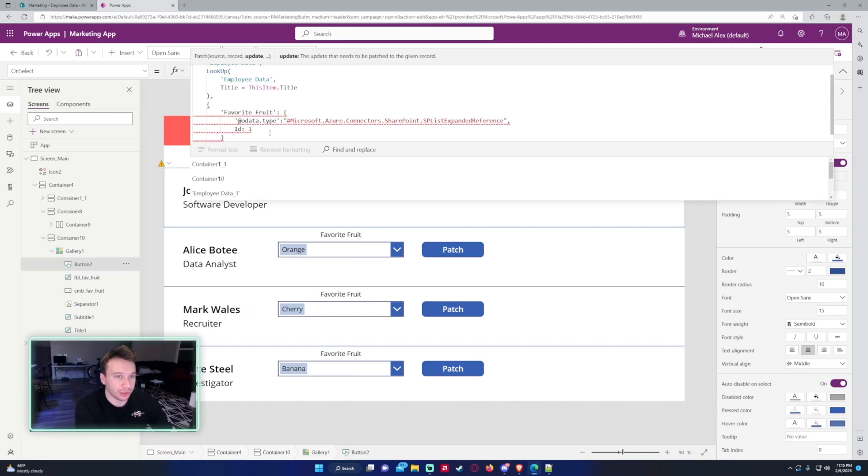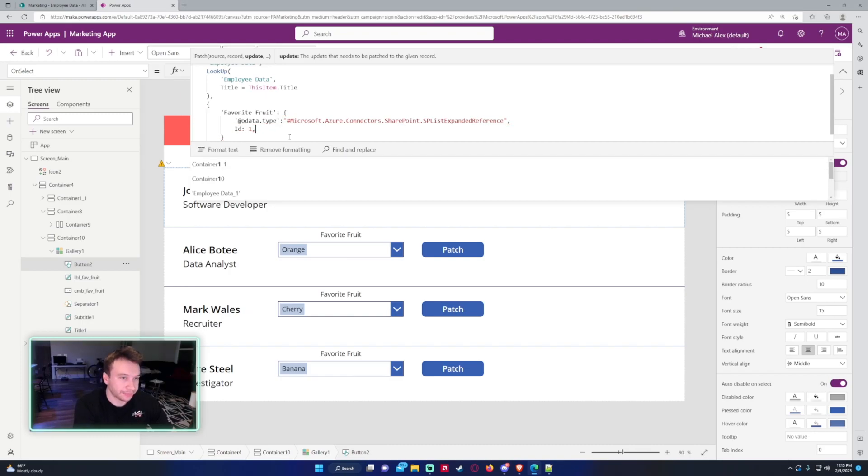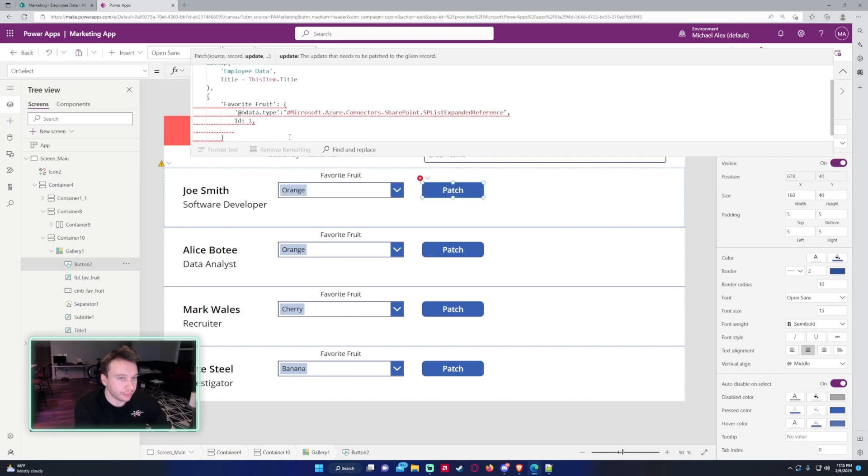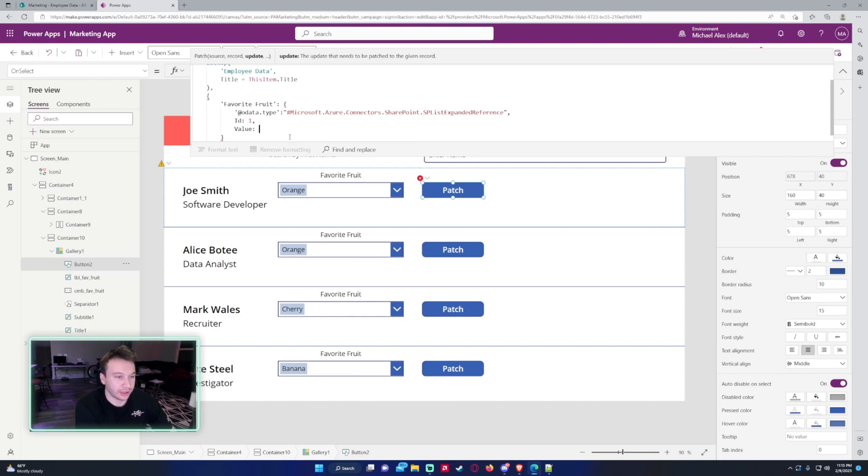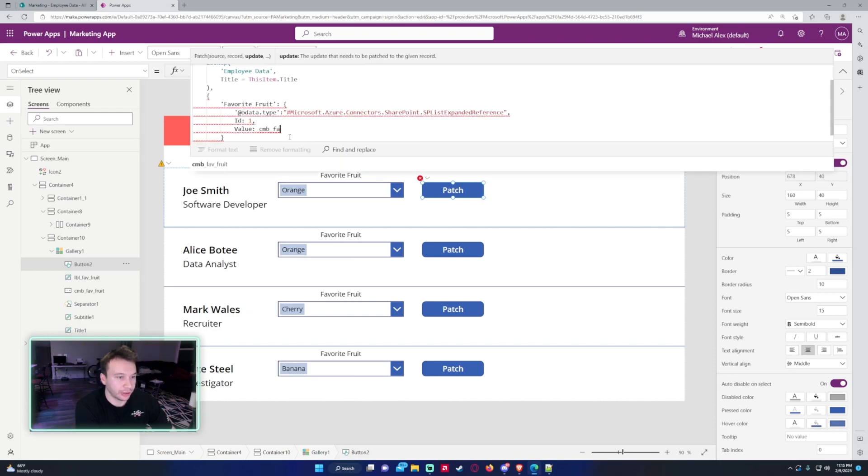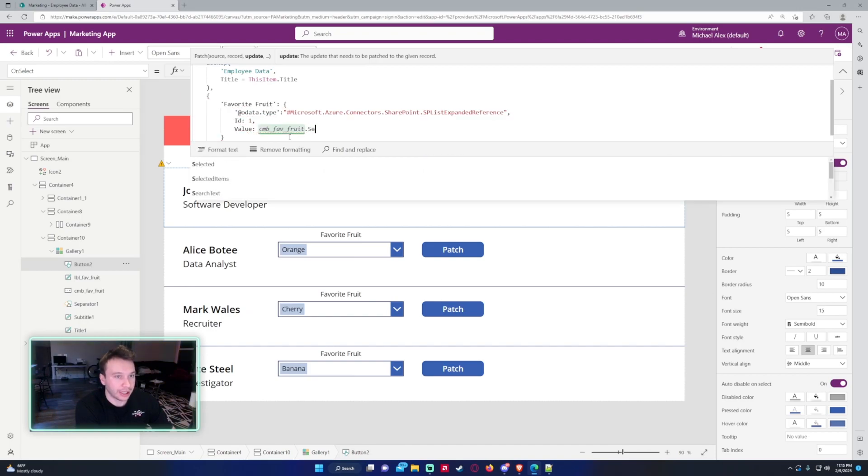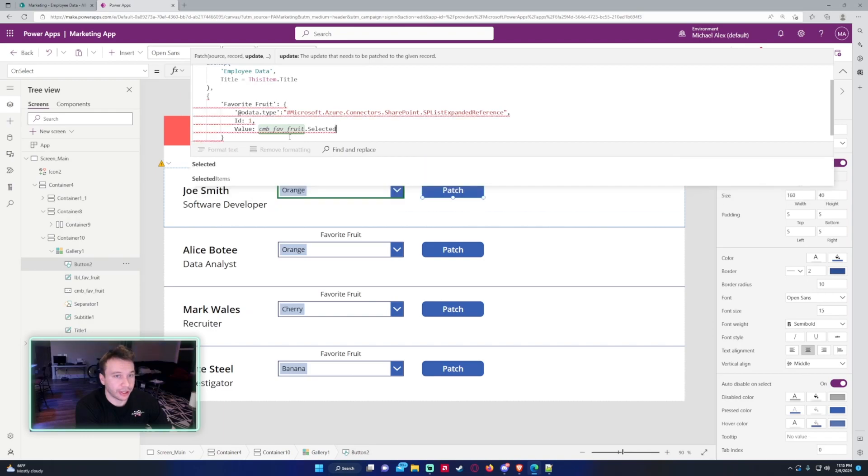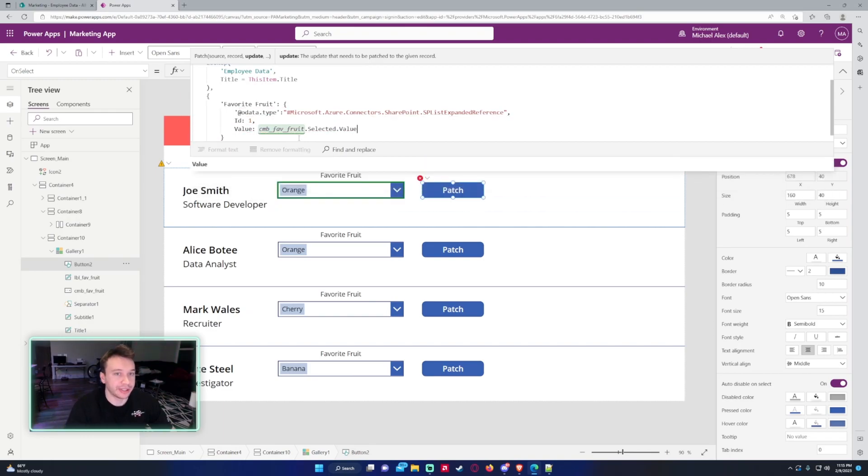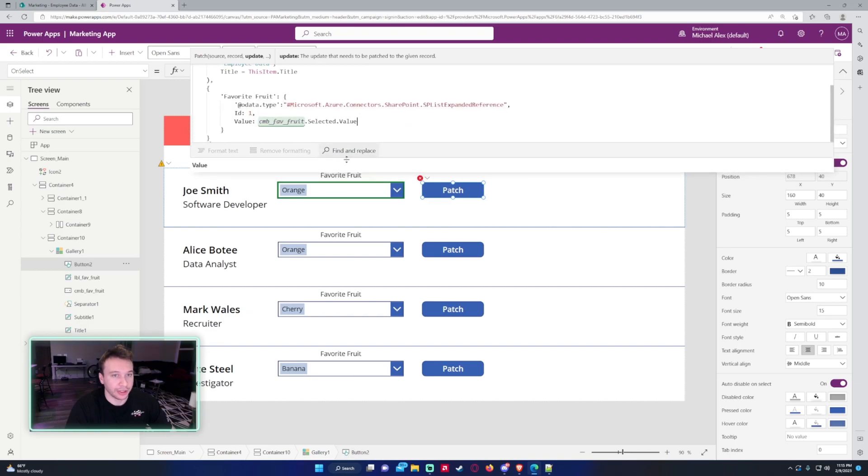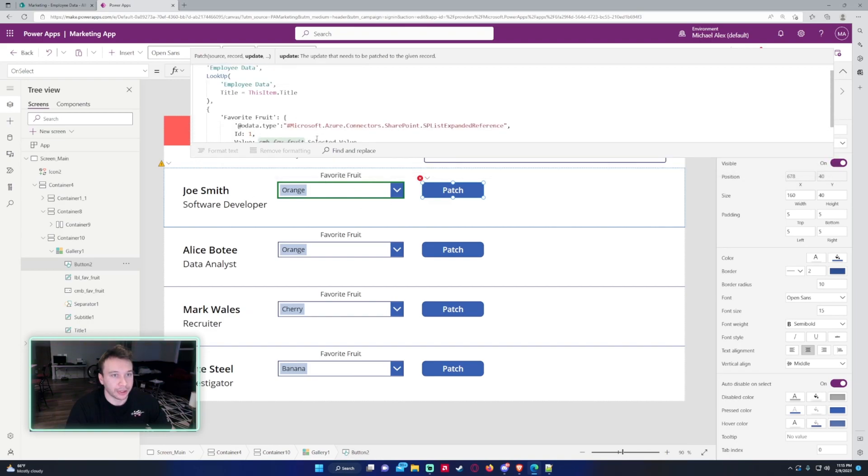So this also needs an id along with it. So id will just be 1 because we're only going to grab one item from the lookup field, so that will be 1. And then for the value, we want to grab whatever is selected in the combo box. So that'll be the name of your combo box, dot Selected. Since it's single item, it'll be dot Selected dot Value. Now we'll grab the selected value.